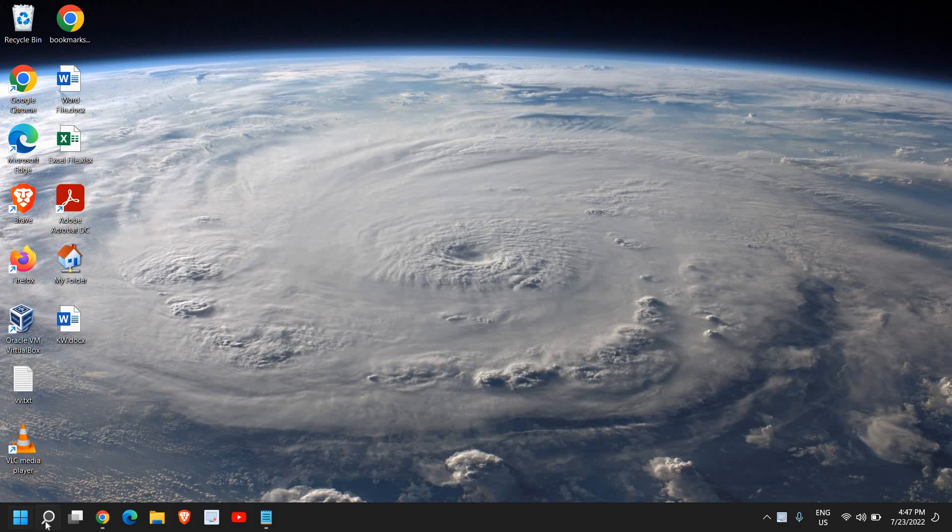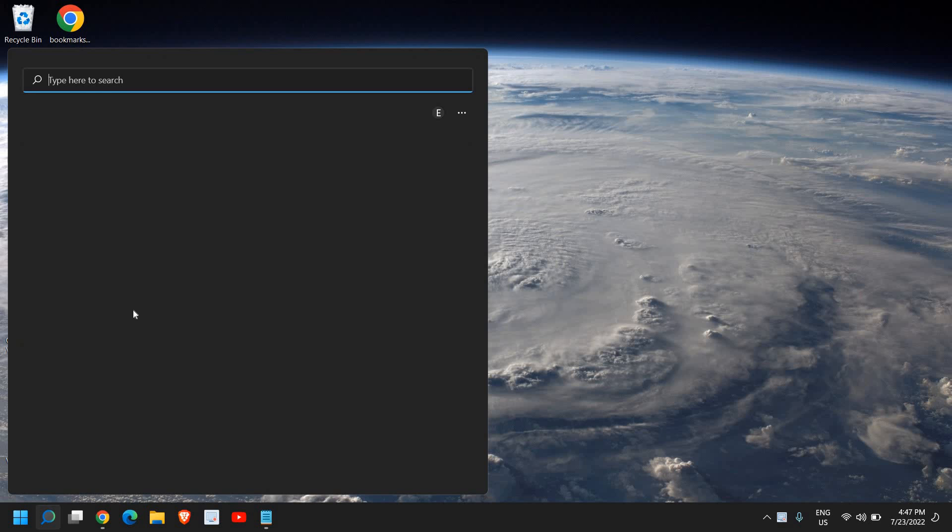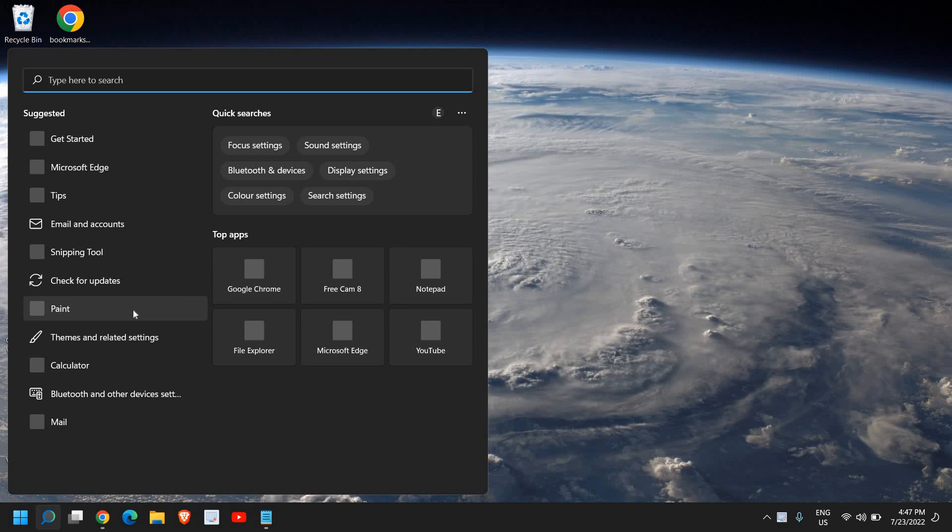So for that, you just need to click on the search icon and type services.